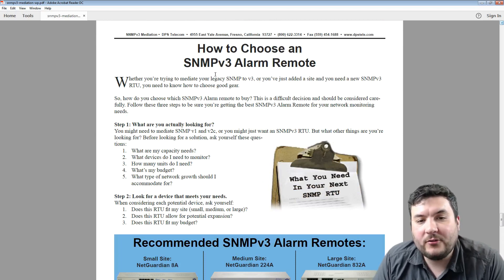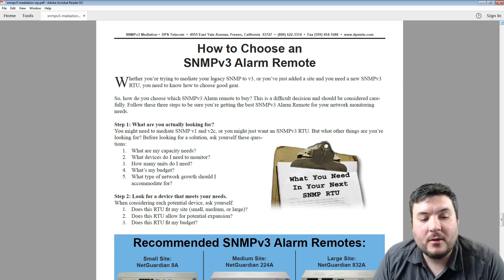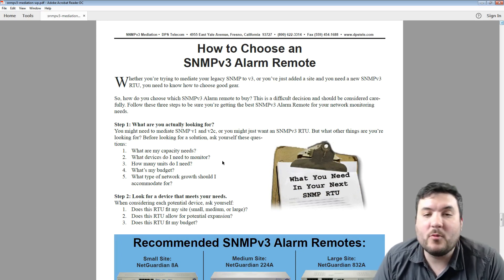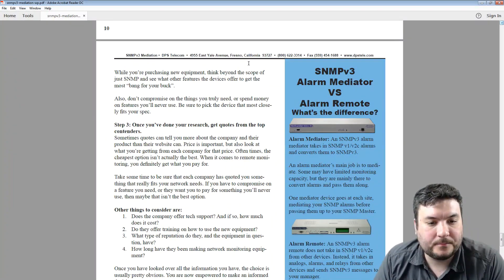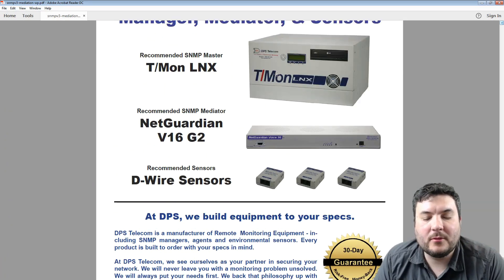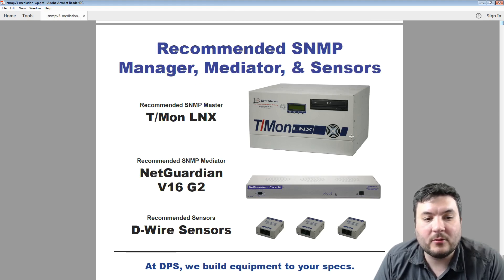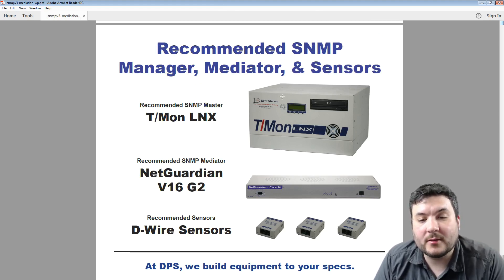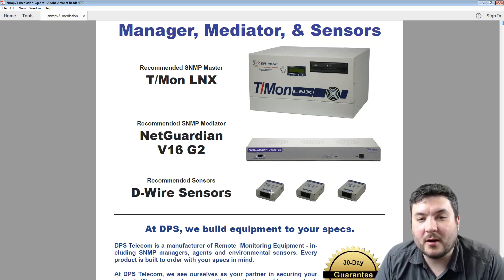The paper also provides guidance on how to choose an alarm remote, because it's still an RTU — SNMP v3 or not, there are things about capacity, what you want to monitor, and how to use sensors that are important. On the back, we talk about equipment available for this challenge, whether it's using a NetGuardian device for in-building mediation or using the T-mon to take a network segment and convert it to v3. Sensors are always good — our little bus-powered D-wire sensors can do temperature, humidity, vibration, and lots of other things.